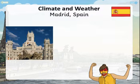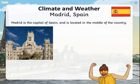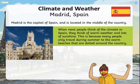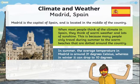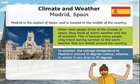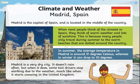Climate and weather in Madrid, Spain. Madrid is the capital of Spain and is located in the middle of the country. When most people think of the climate in Spain, they think of warm weather and lots of sunshine, because many people only travel during summer to the warm beaches dotted around the country. In summer, the average temperature in Madrid is around 31 degrees Celsius, whereas in winter it can drop to 10 degrees. Madrid is a very dry city — it doesn't rain often, but when it does, some taxi drivers stop working due to the weather, much like when it starts snowing in the United Kingdom.